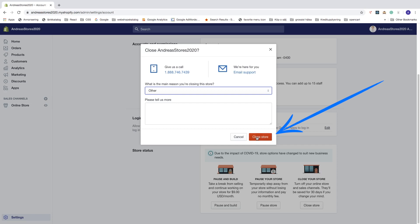And if you change your mind, they will be saved for 30 days so you can get your store back within 30 days if you change your mind.